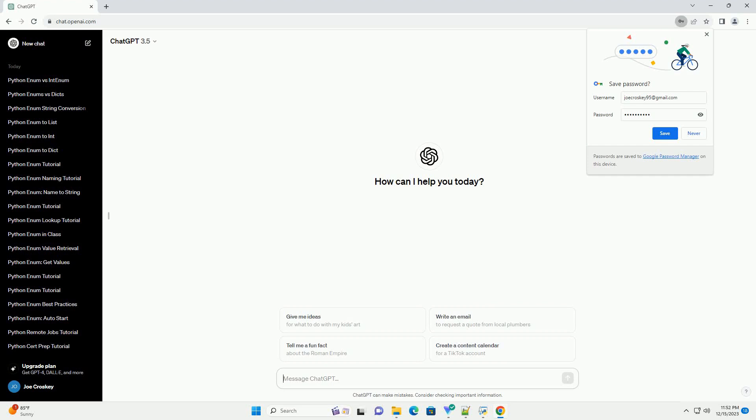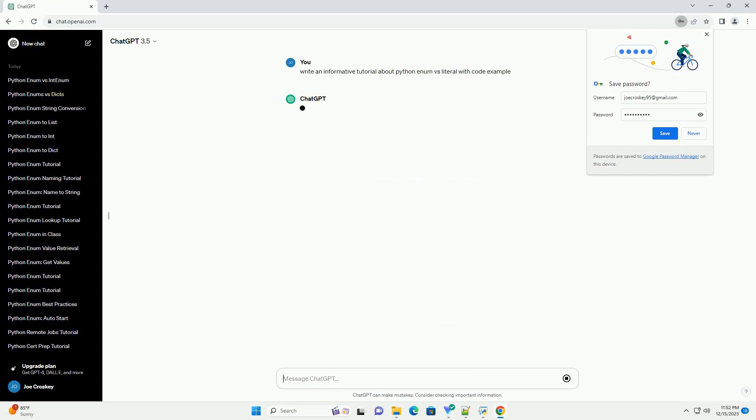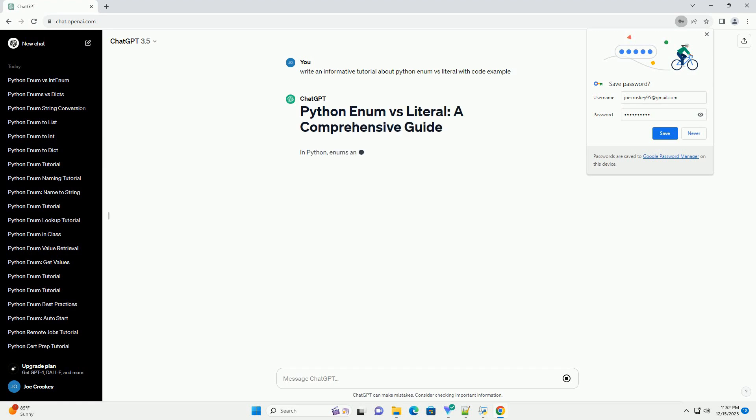Subscribe and download over 1 million code snippets, including this tutorial, from CodeGive.com — link in the description below.